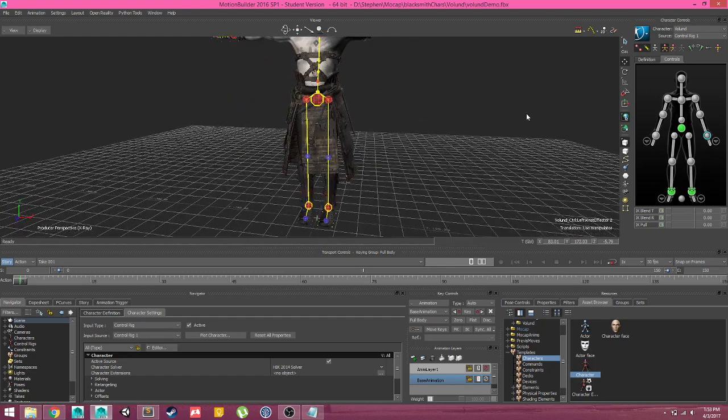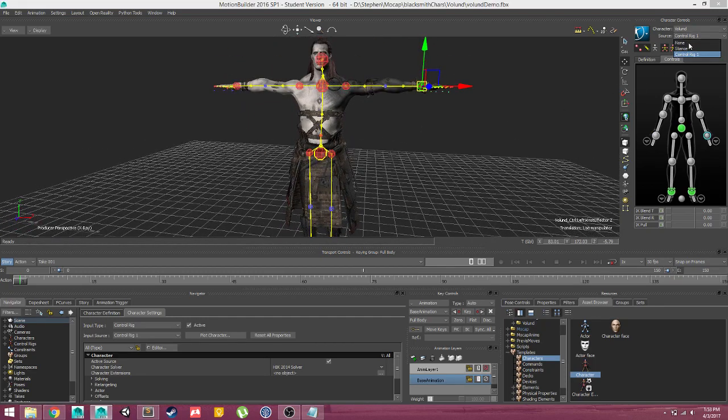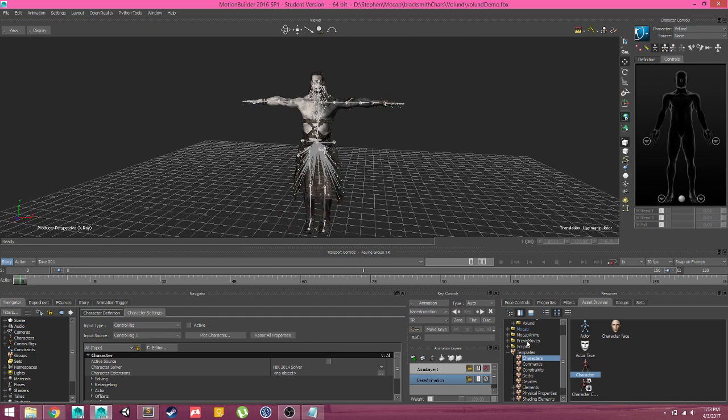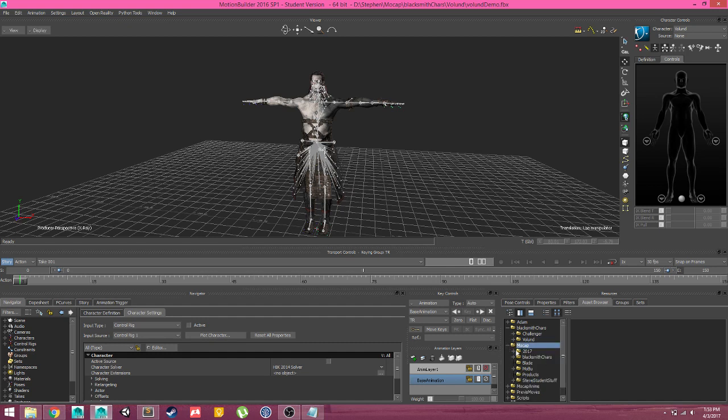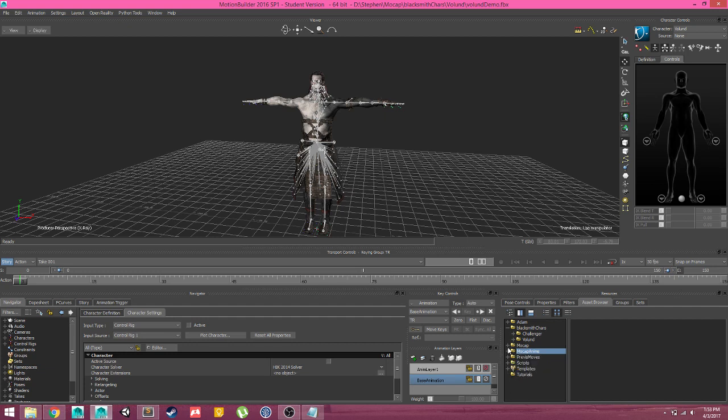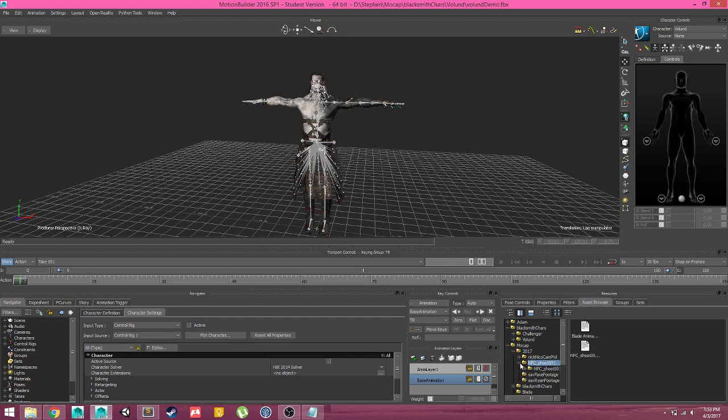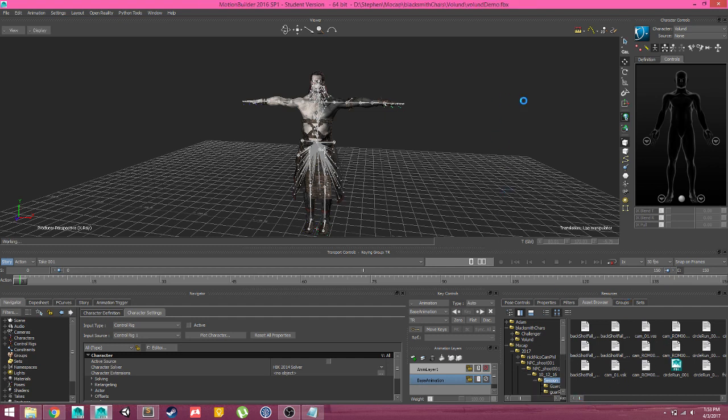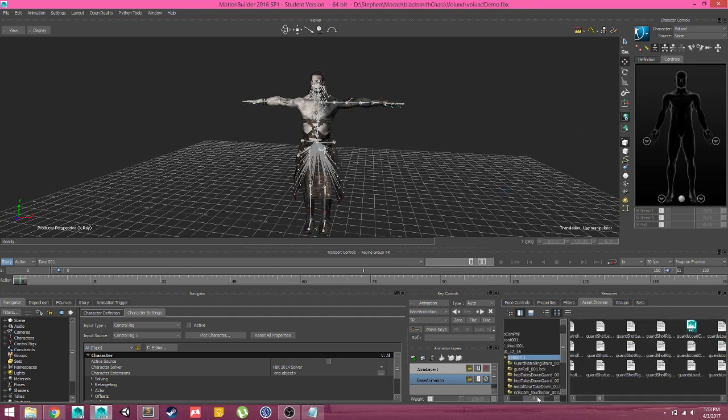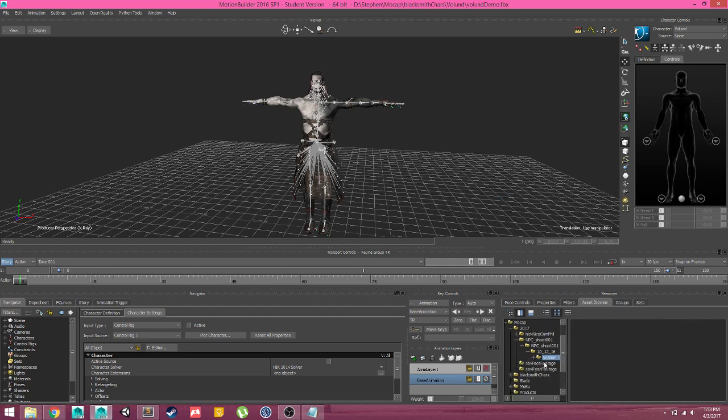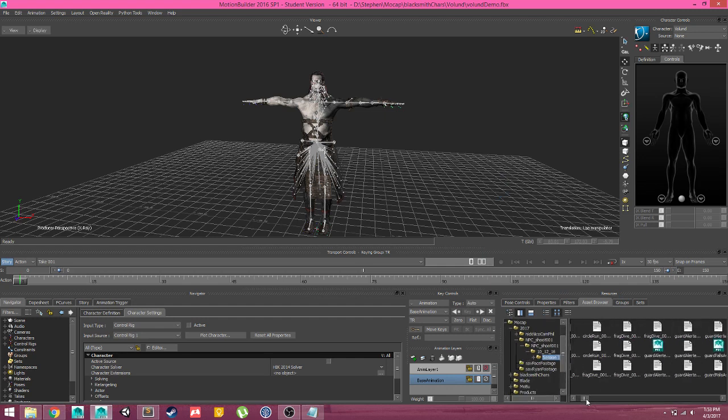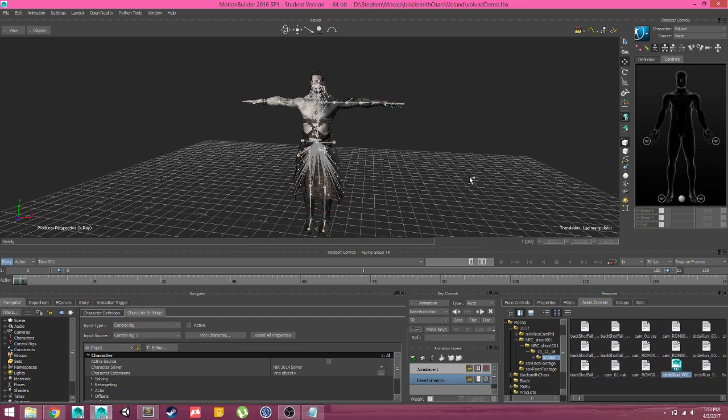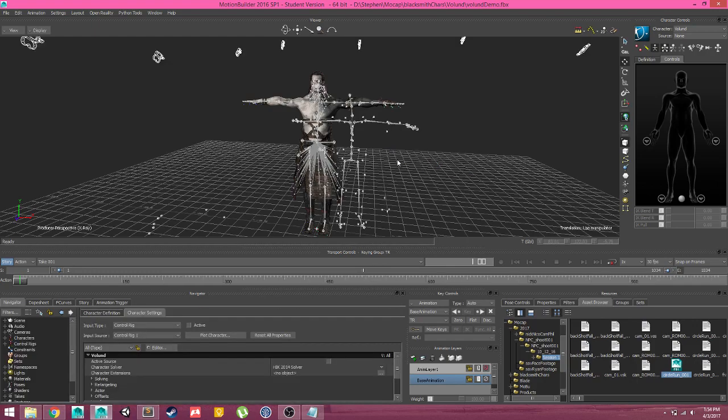Before we get into any of that, we'll drop it back to no source and we will come down into our asset browser again and find some animation. Let's take this simple circle running animation, drop it in, and we will have the option to merge. So we will merge in the circle running data.